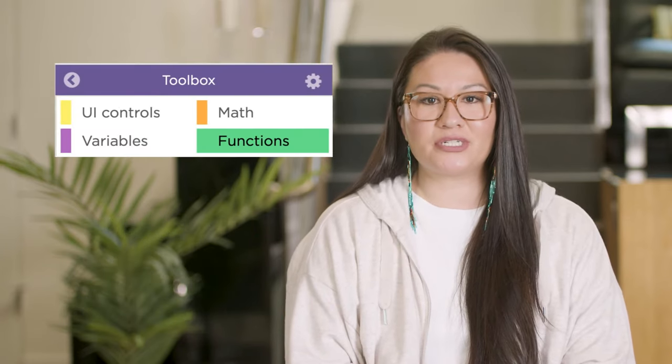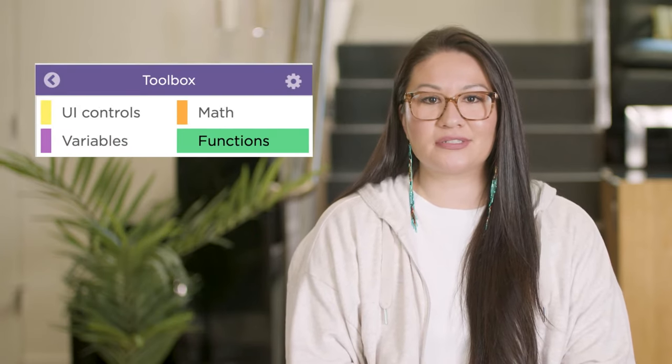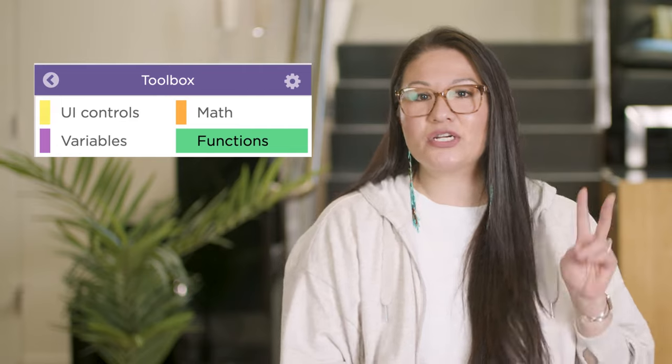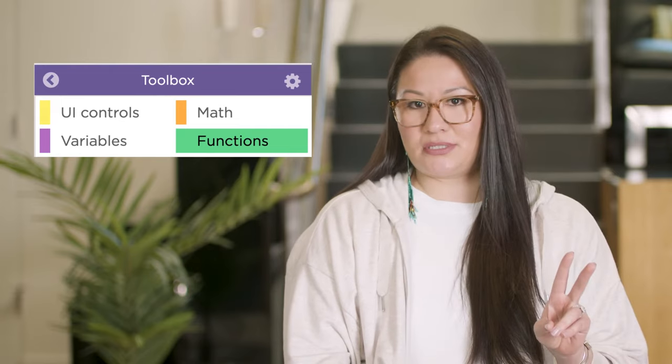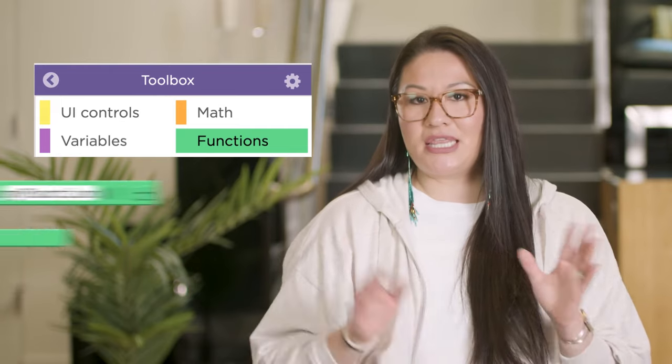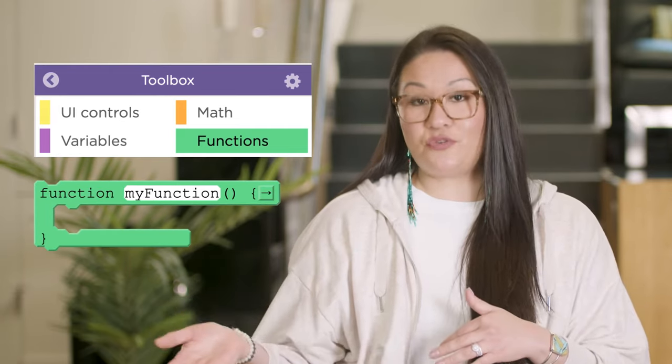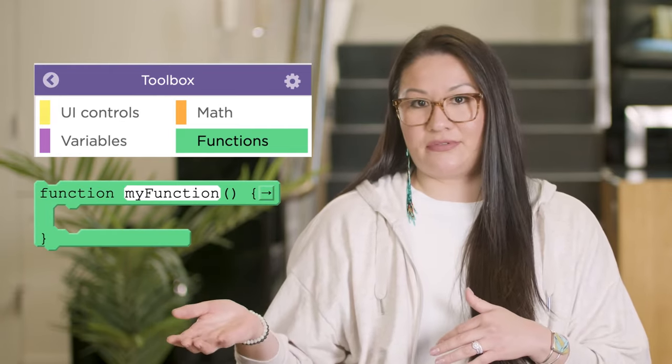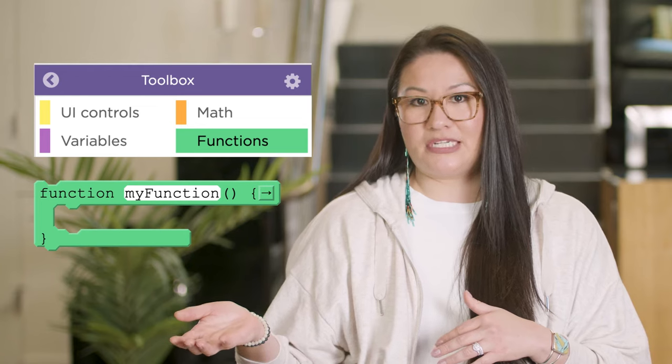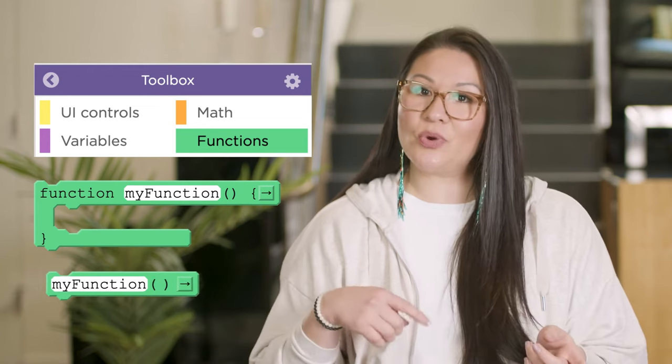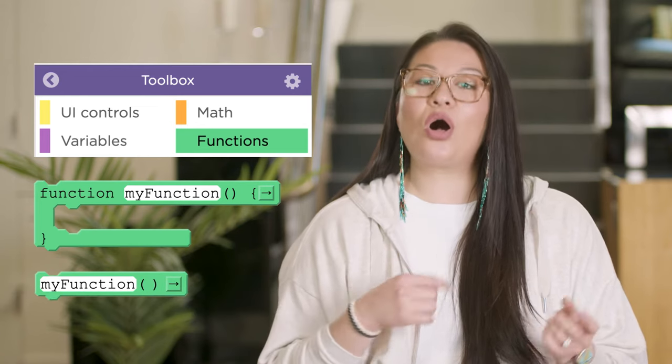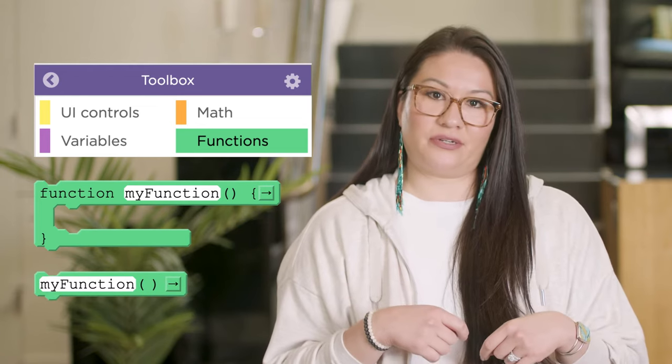In App Lab, the Toolbox now has a tab called Functions. There are two blocks. This one defines a new function, and this one calls a function.